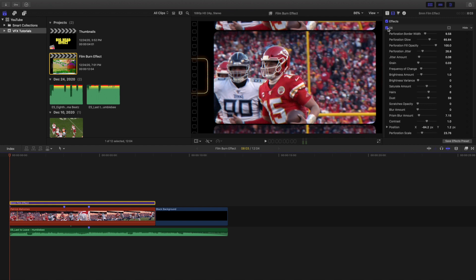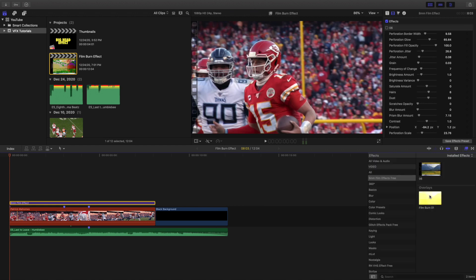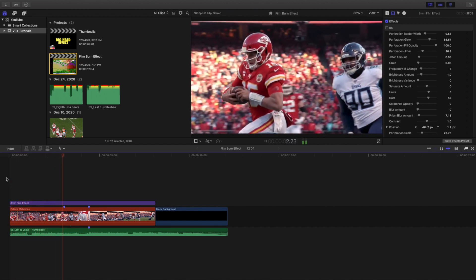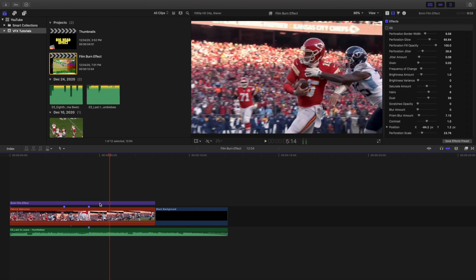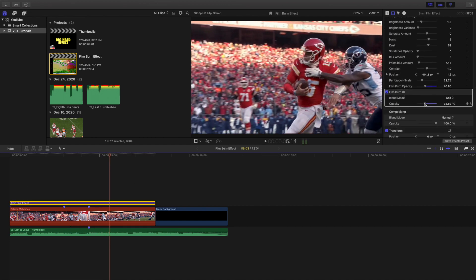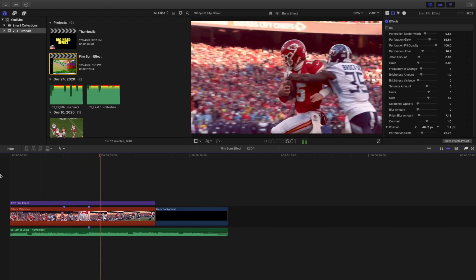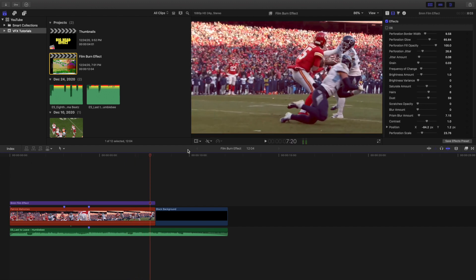Maybe you just want the film burn effect and not the 8 millimeter film effect. So let's turn it off, go to the film burn in the same pack — '8 millimeter film effects free' — and apply it onto the clip. It's loading the film burn — there are like 10 or 15 of them, I'm not 100% sure. Let's play it — there is the film burn effect. You can adjust it, for example to around 44 or 45 percent, and play with it until it looks good.